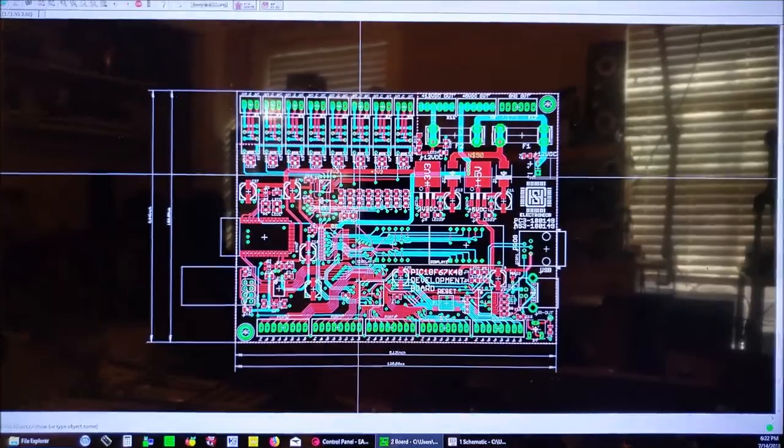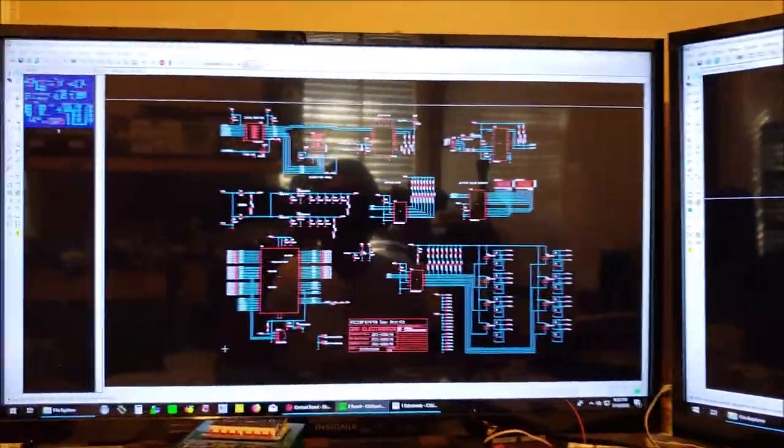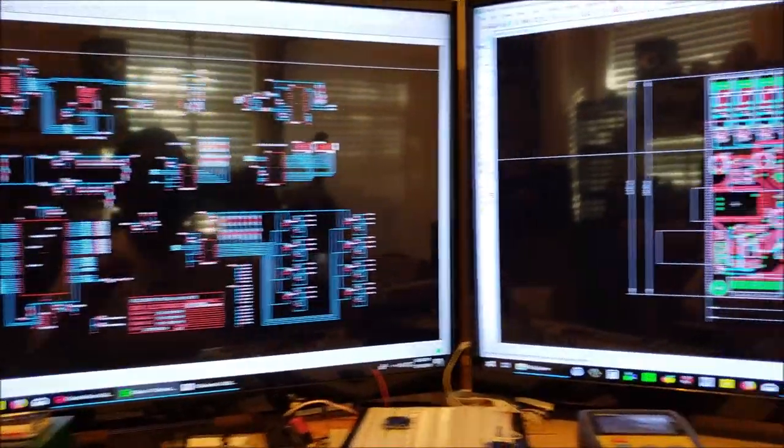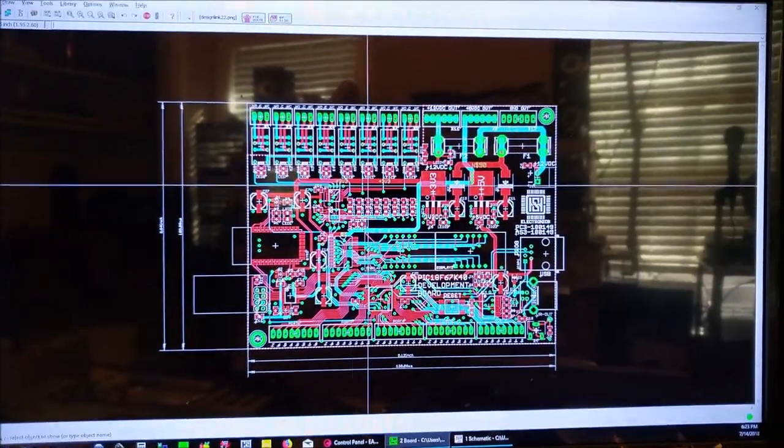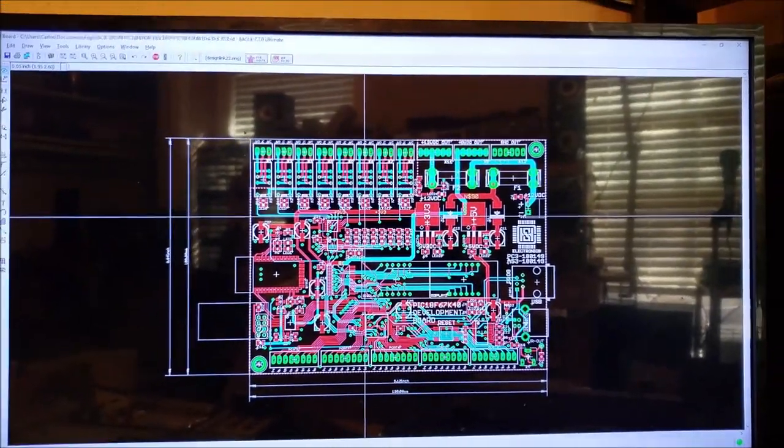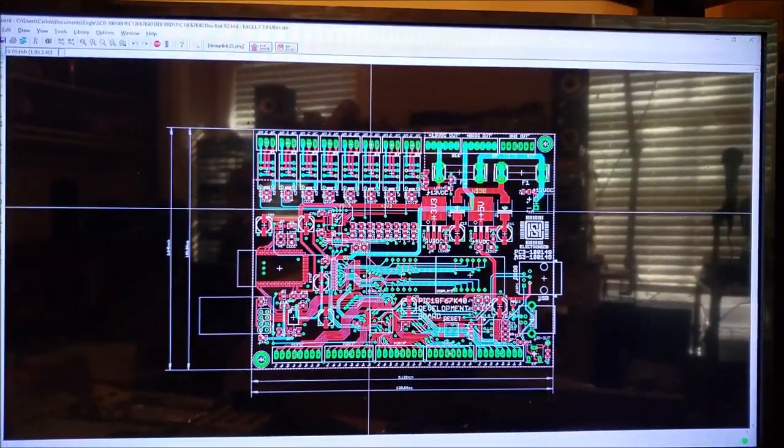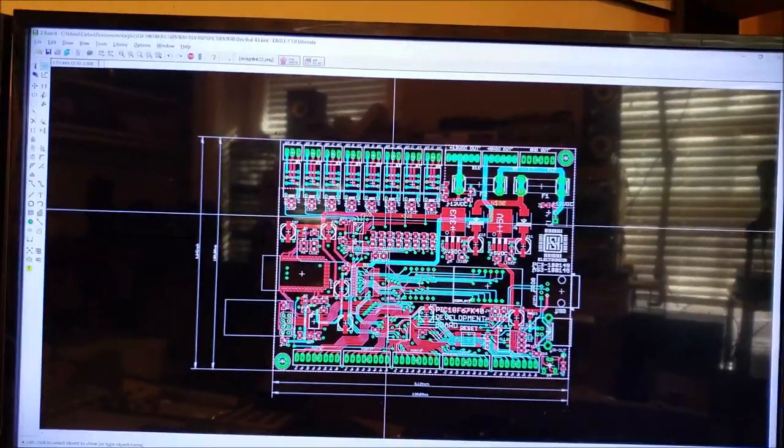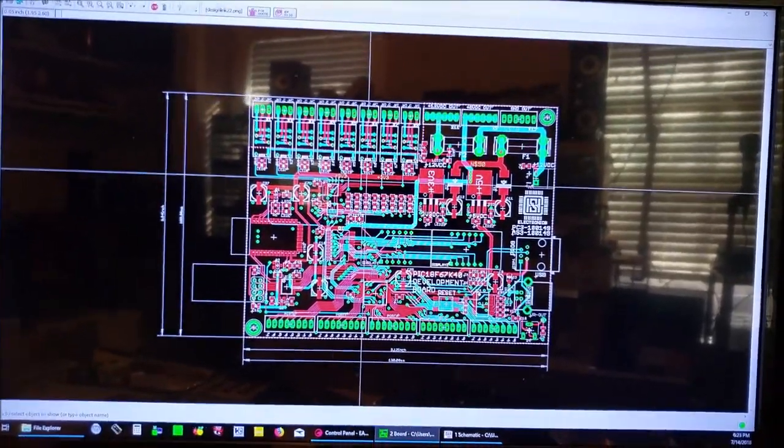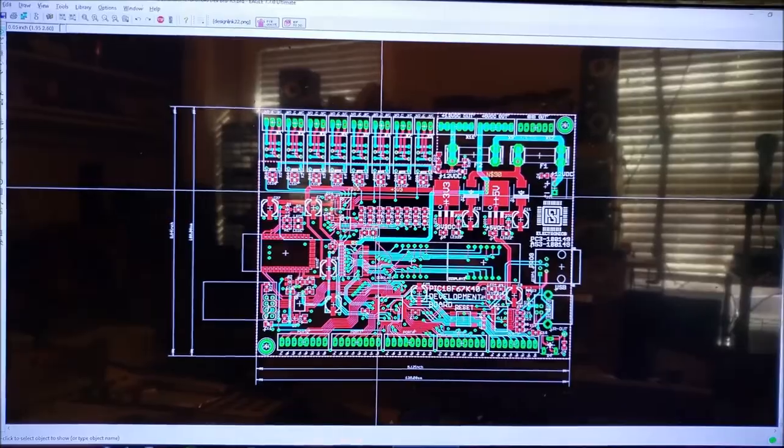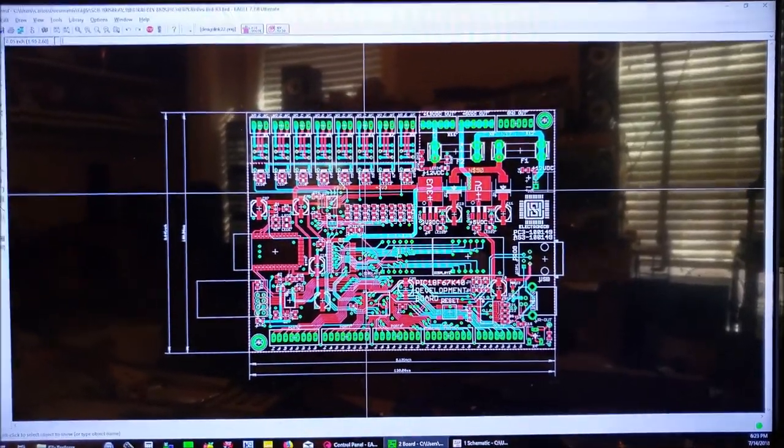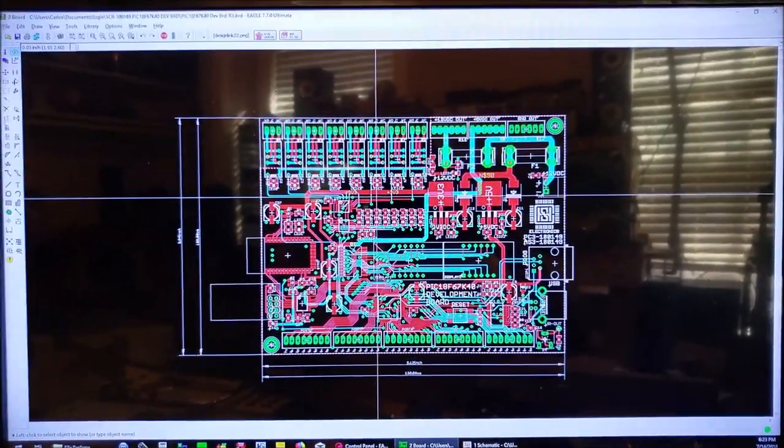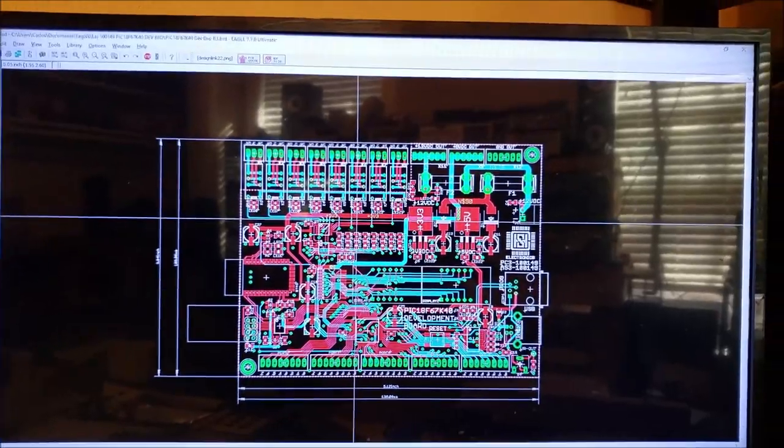Well, this is part one of this series, and part two will consist of the assembled board and showing some of, or talking more in depth about the actual components and why I chose those components, and eventually how the board looks with the components installed on them.